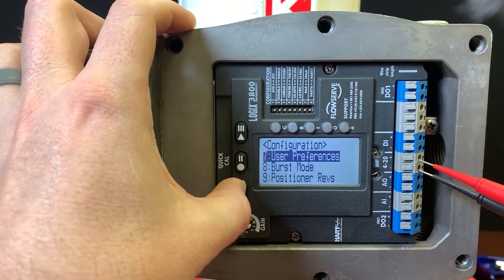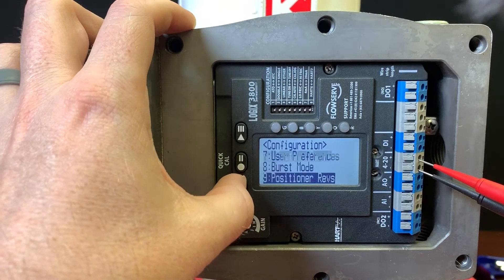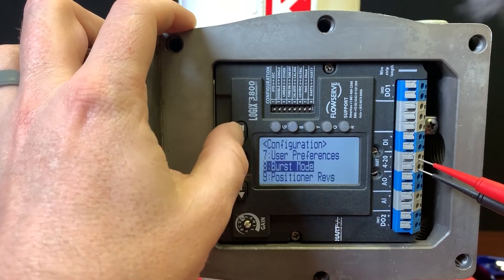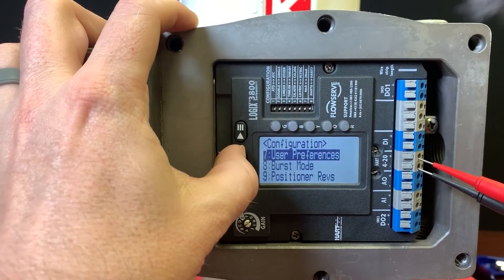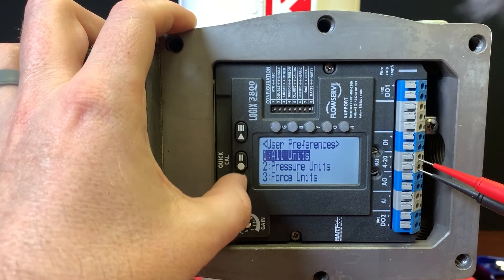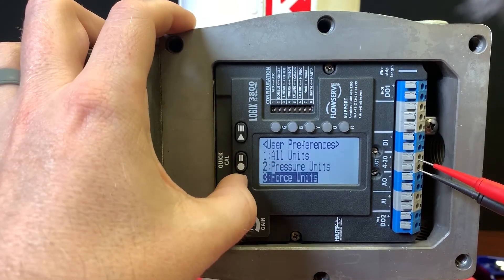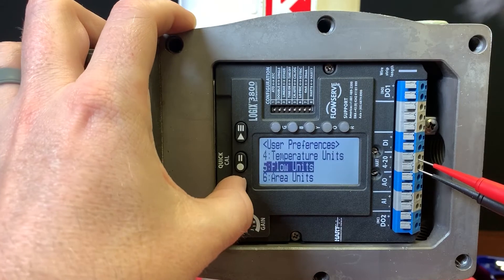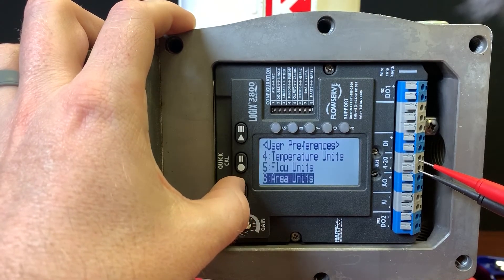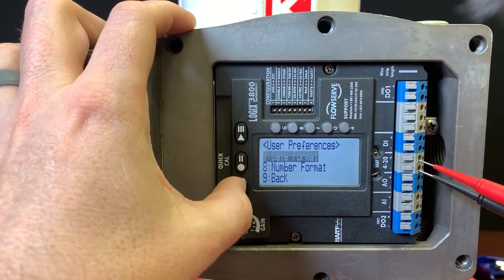Whereas before everything had to be done through a handheld, now it can be done right here. For instance, under user preferences we've got the different units — so if you needed to change something from imperial to metric, you can do all that through here.